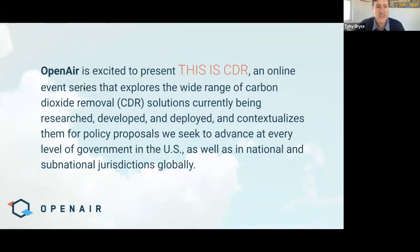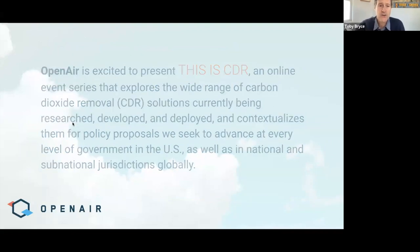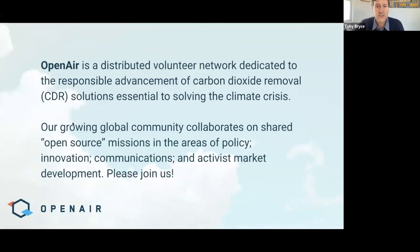If you haven't done so already, please say hello in the chat, introduce yourself with your affiliation if you'd like, and tell us where you're zooming in from. Make sure to direct that message to everyone and not just hosts and panelists. Quick background on OpenAIR: we're a distributed all-volunteer network dedicated to the responsible advancement of CDR. We are a global community. We work together on projects we call missions — open source efforts, collaborative in the areas of policy, innovation, communications, and activist market development.